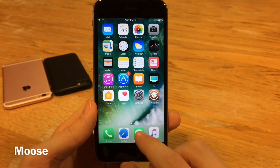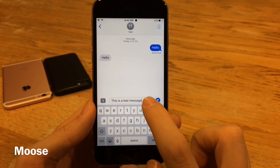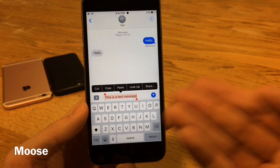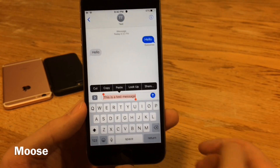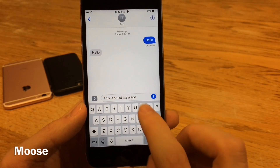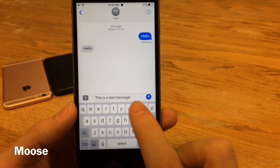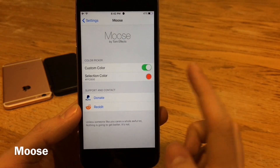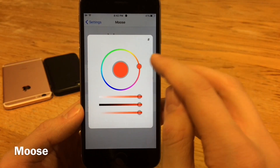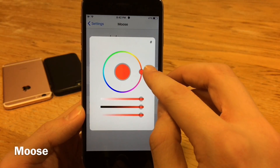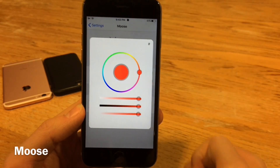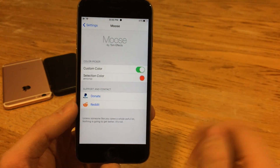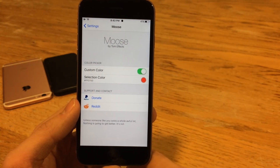First up we have Moose. This tweak will allow you to change the color of the text selection in iOS. So you go ahead and select text, and you can change the color — by default it is blue, but I changed it to red. This tweak also takes effect for the cursor as well. To customize this, jump over to Settings, head over to Moose, make sure custom color is enabled, select the selection color, and customize it to whatever color you want. Then respring your device to apply the changes.